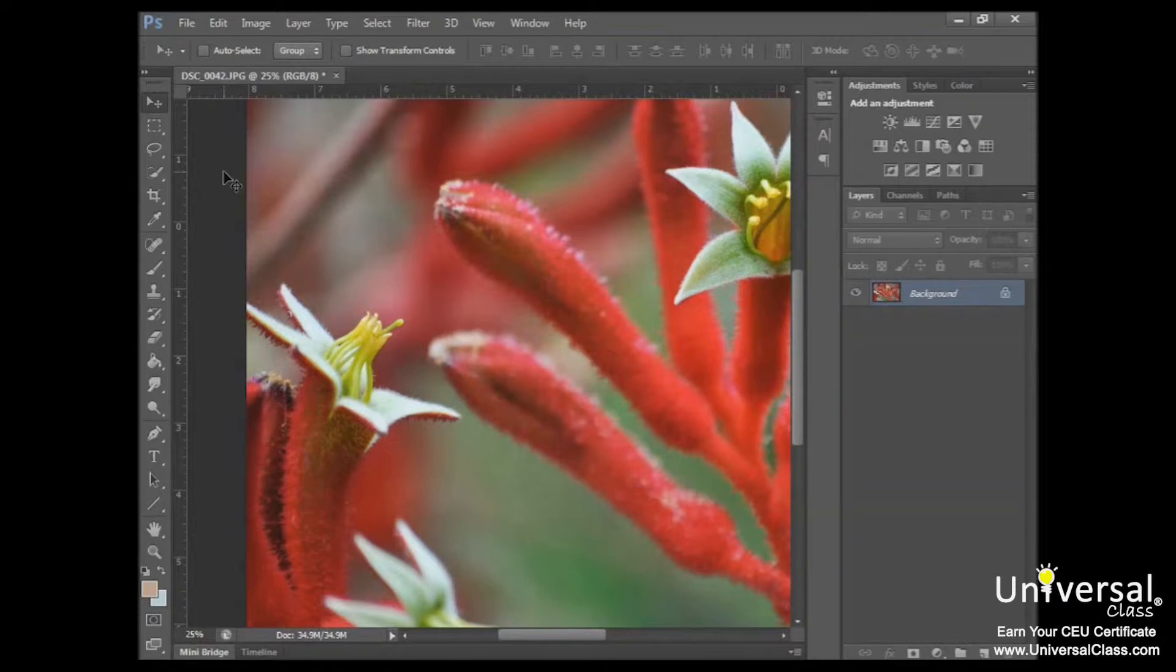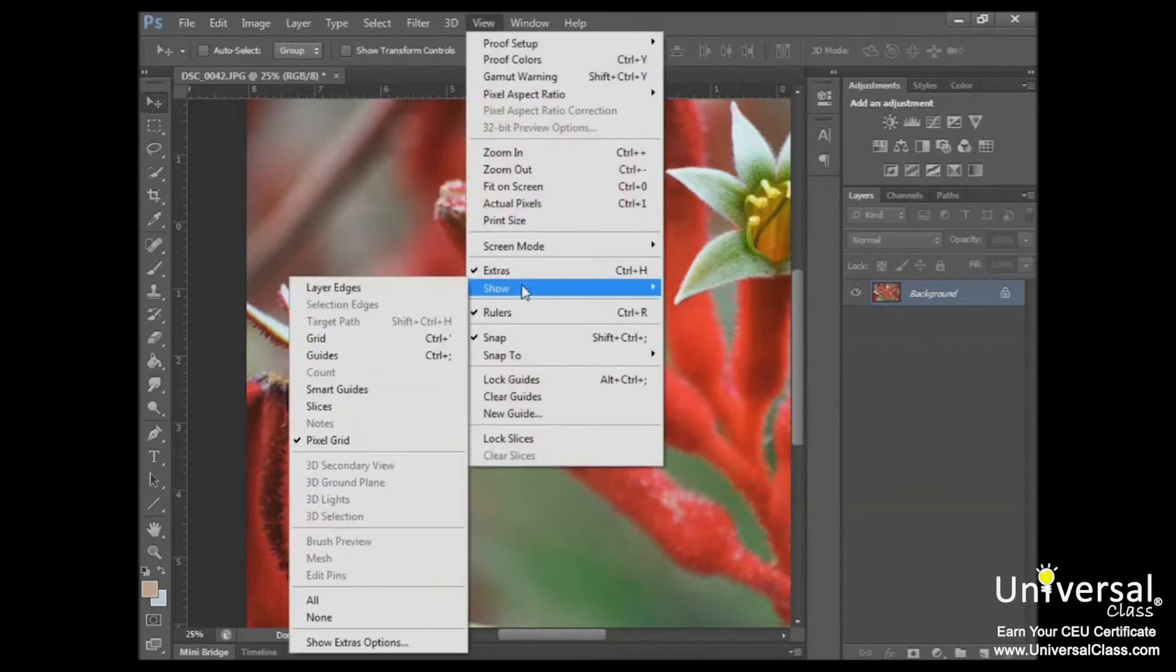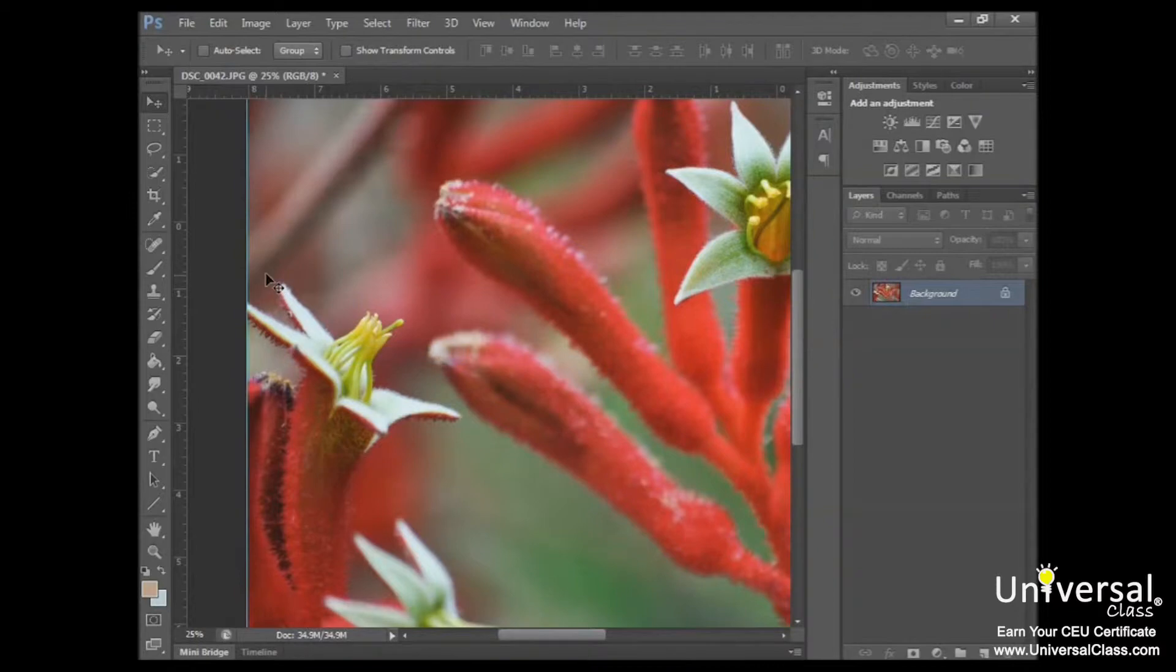To use guides, go to View, Show, Guides. And you can see the guide has appeared. It's the light teal line right here.